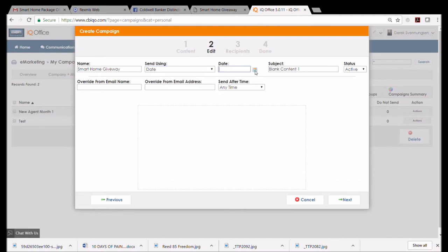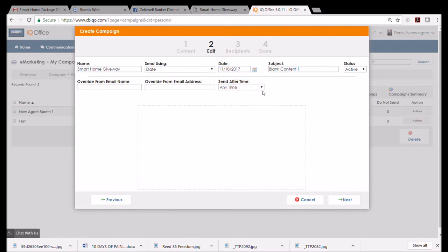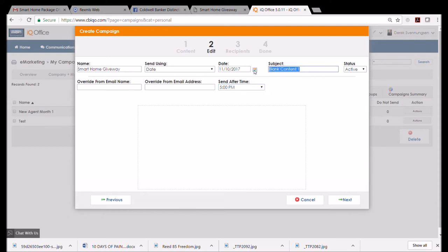So 'Date,' and today's the sixth, so I'm going to have it go out—I like the end of the week better for my Facebook posts, anytime after five, so people get done with their work week, they come home and they see my awesome thing. Over the weekend they can do that. Subject is always really important here. I want them to see my name, so I'm going to say 'Smart Home Package Offer from Derek Spendingson.'